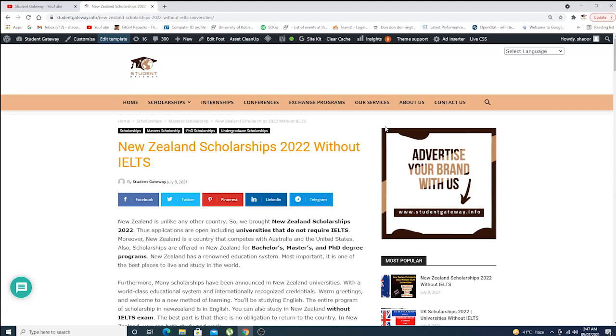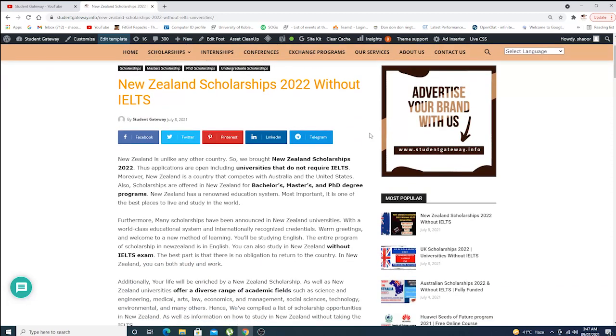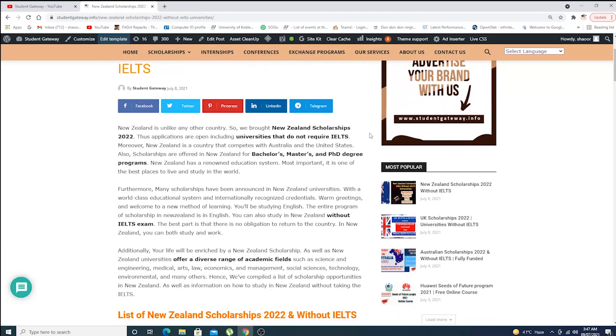In this video we'll be discussing the universities and scholarships which you can get for masters, PhD, and undergraduate without IELTS requirements. New Zealand is unlike any other country, so we brought New Zealand scholarships 2022 where applicants are open.